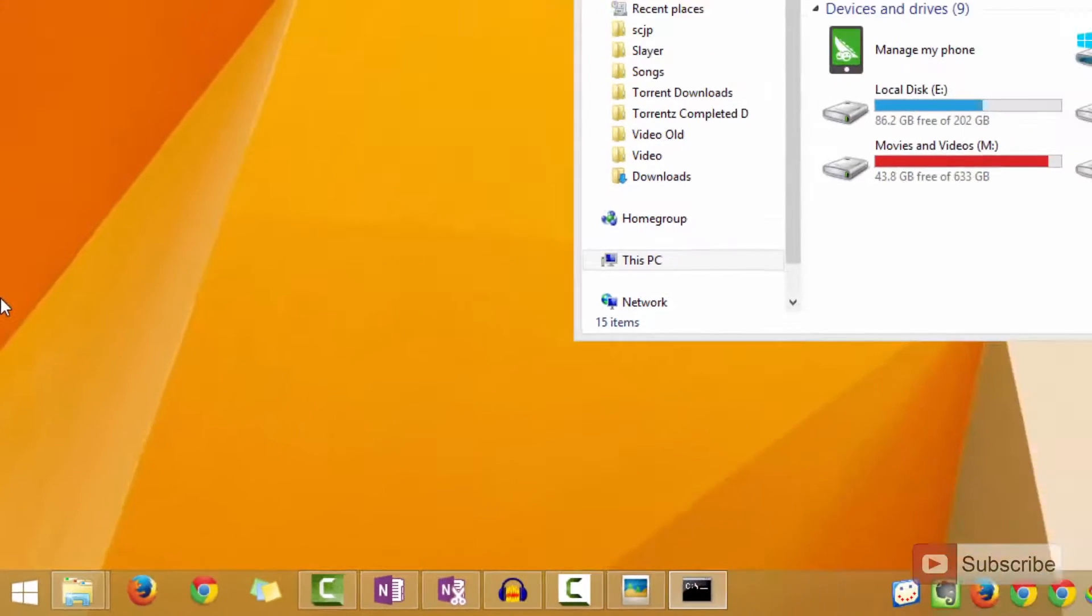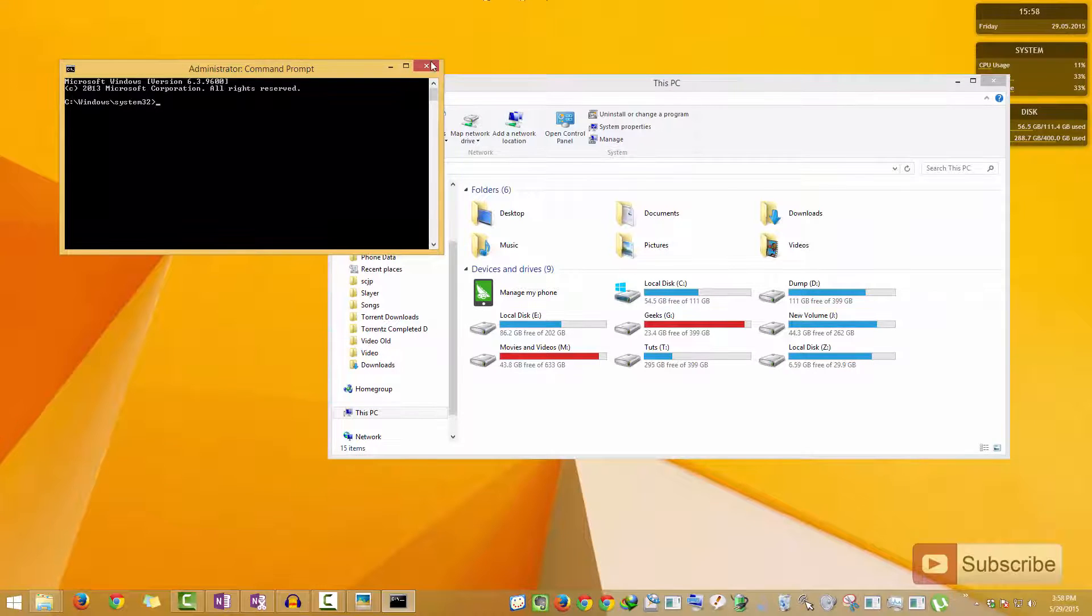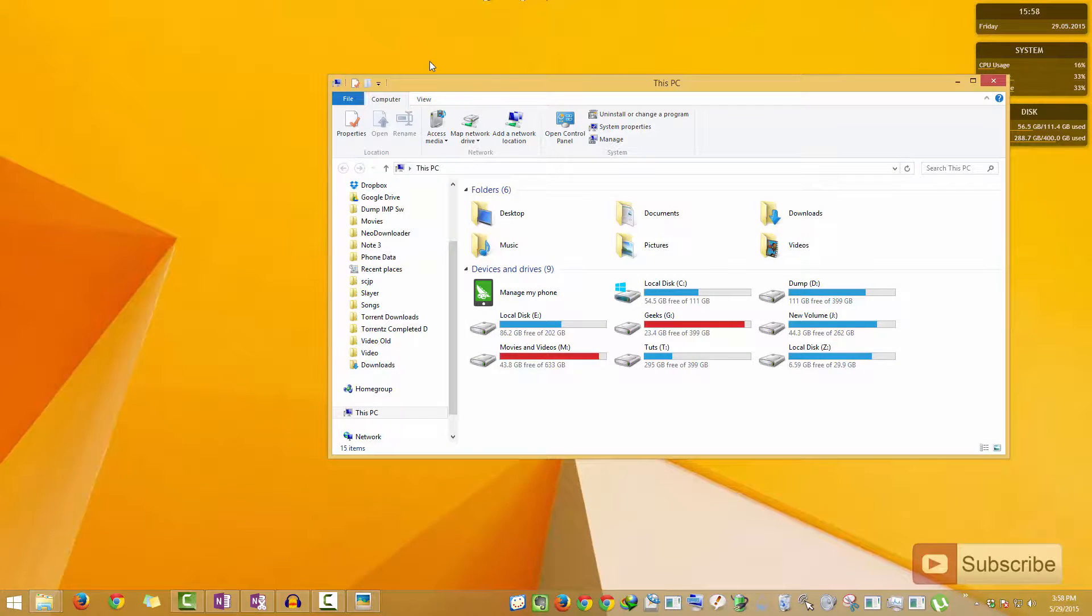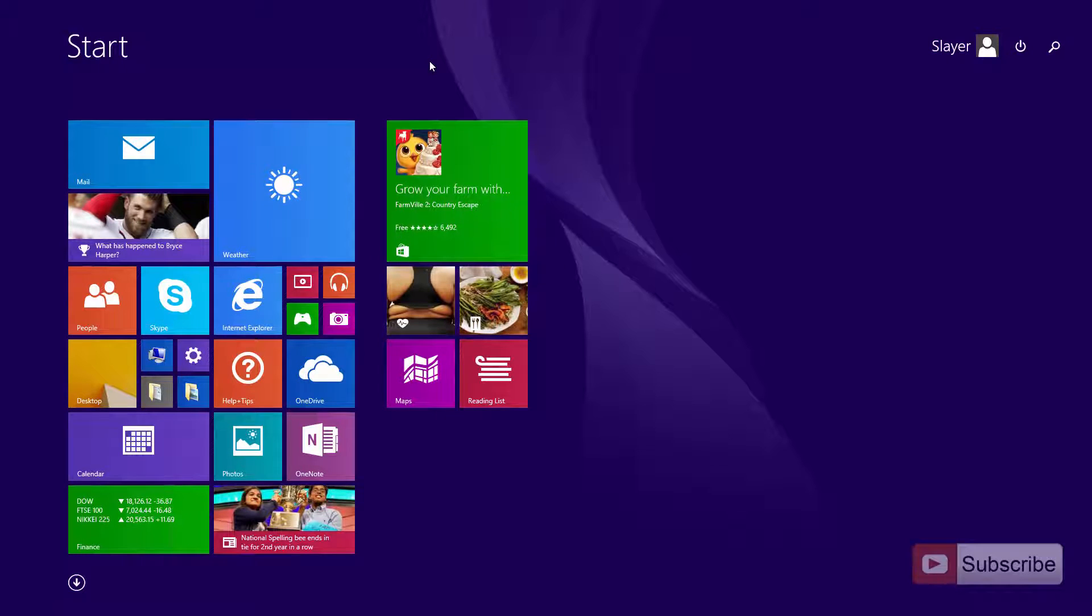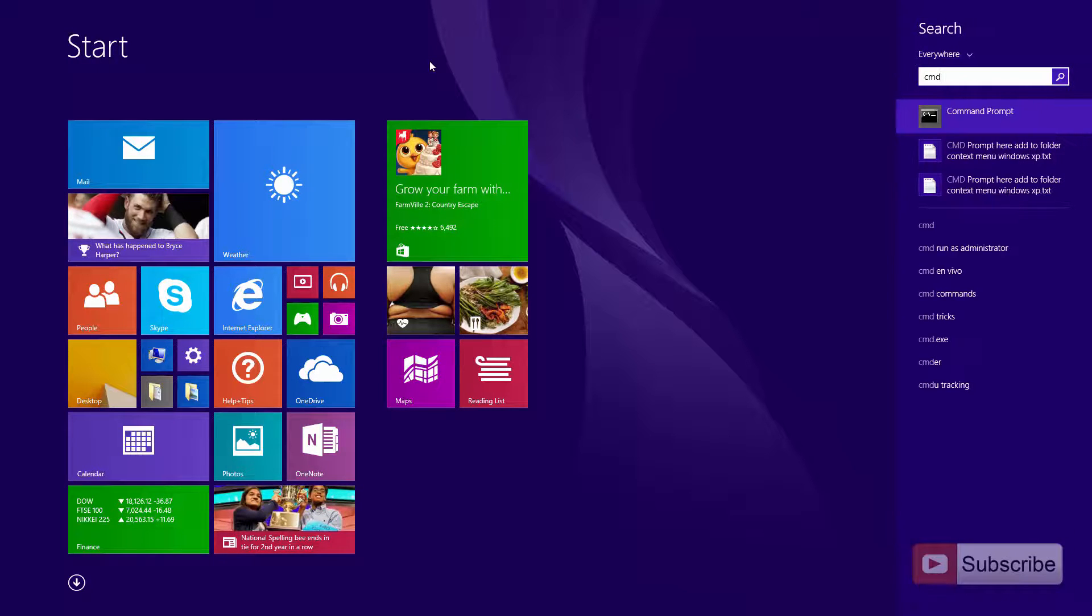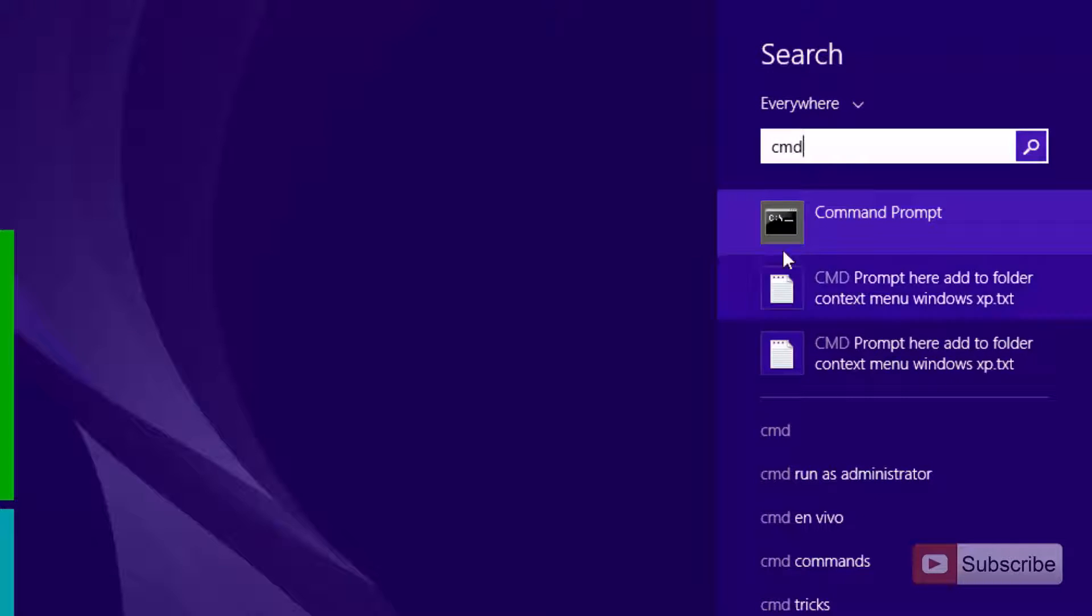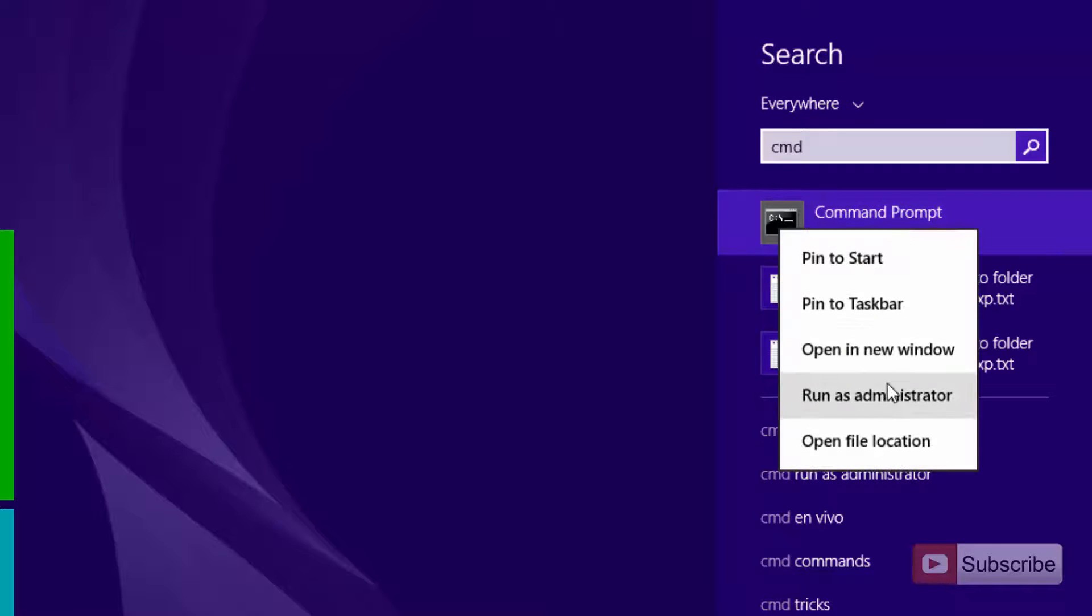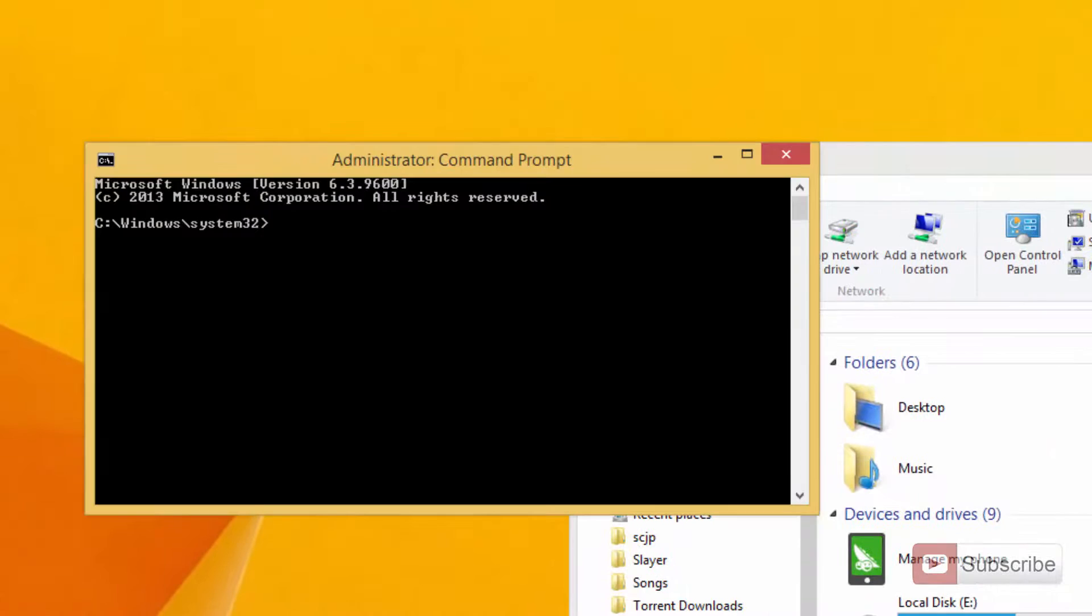Once you do that, a Command Prompt will be opened in admin mode. Just in case if you're on Windows 7, simply press the Start button and type CMD. When you search for CMD you'll get this option that says Command Prompt. Simply right click on it and select the option that says Run as Administrator.